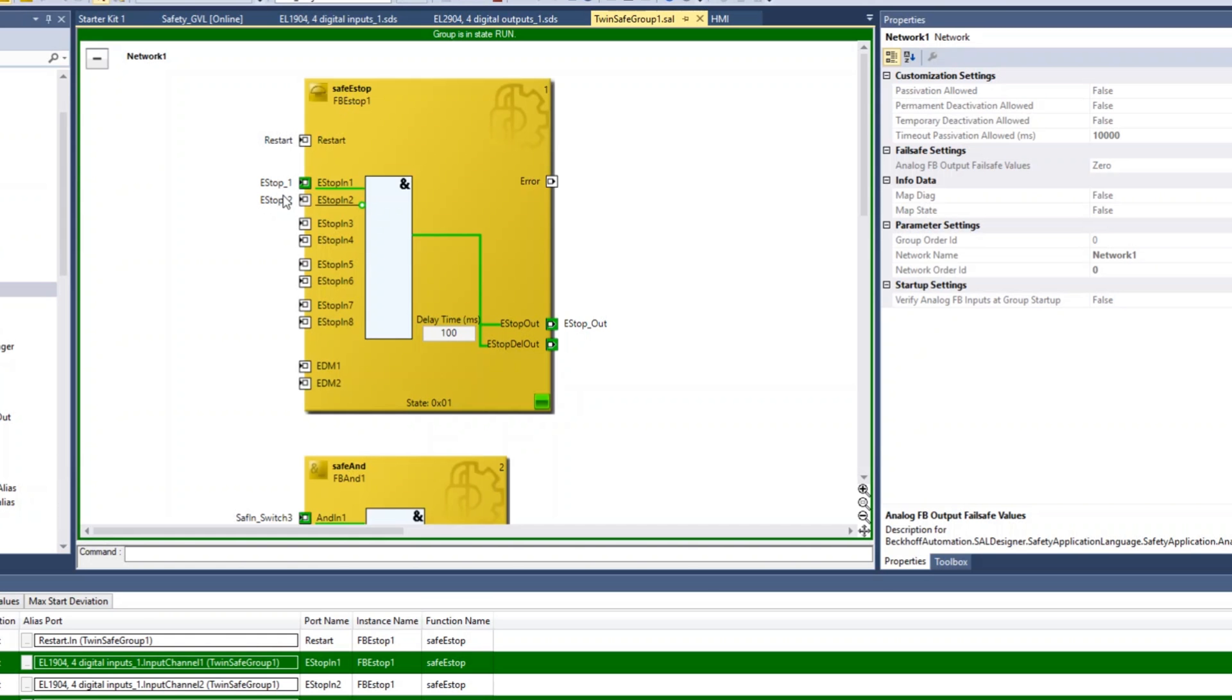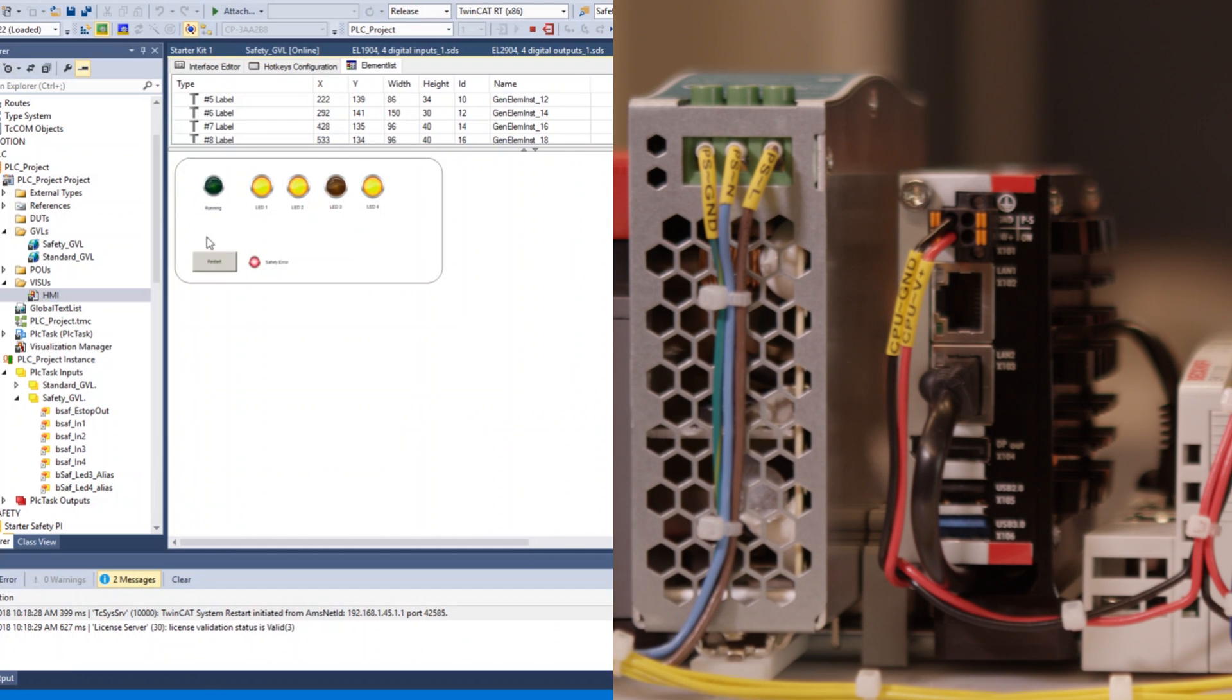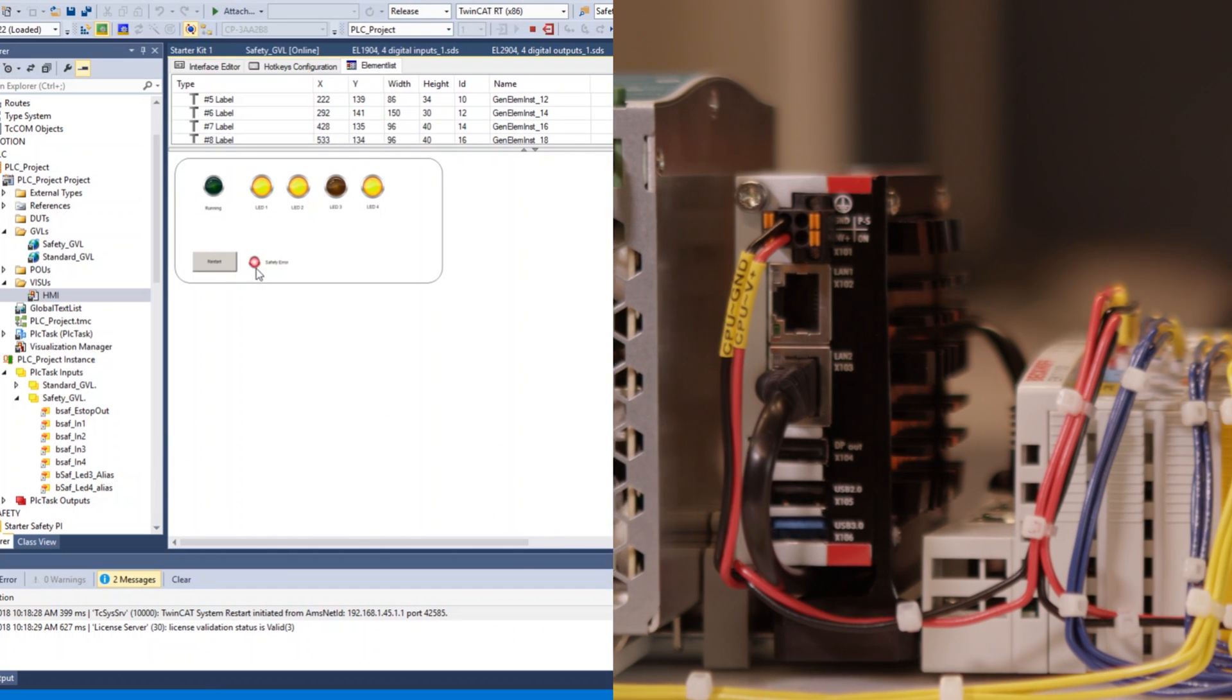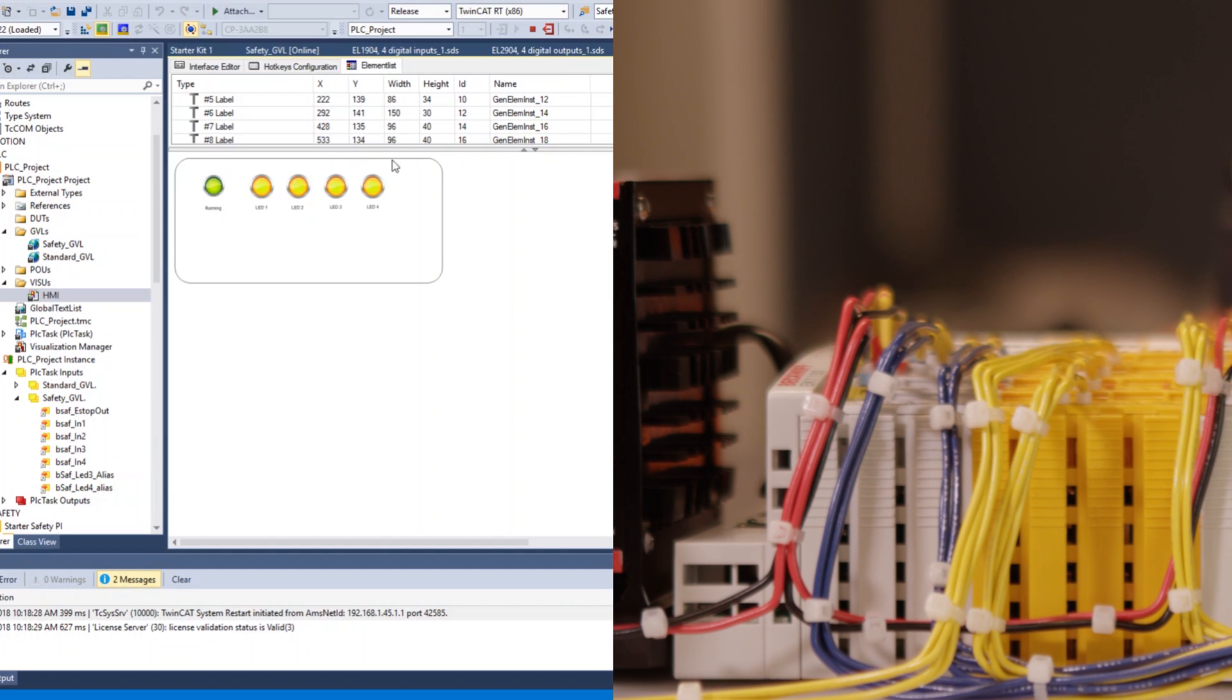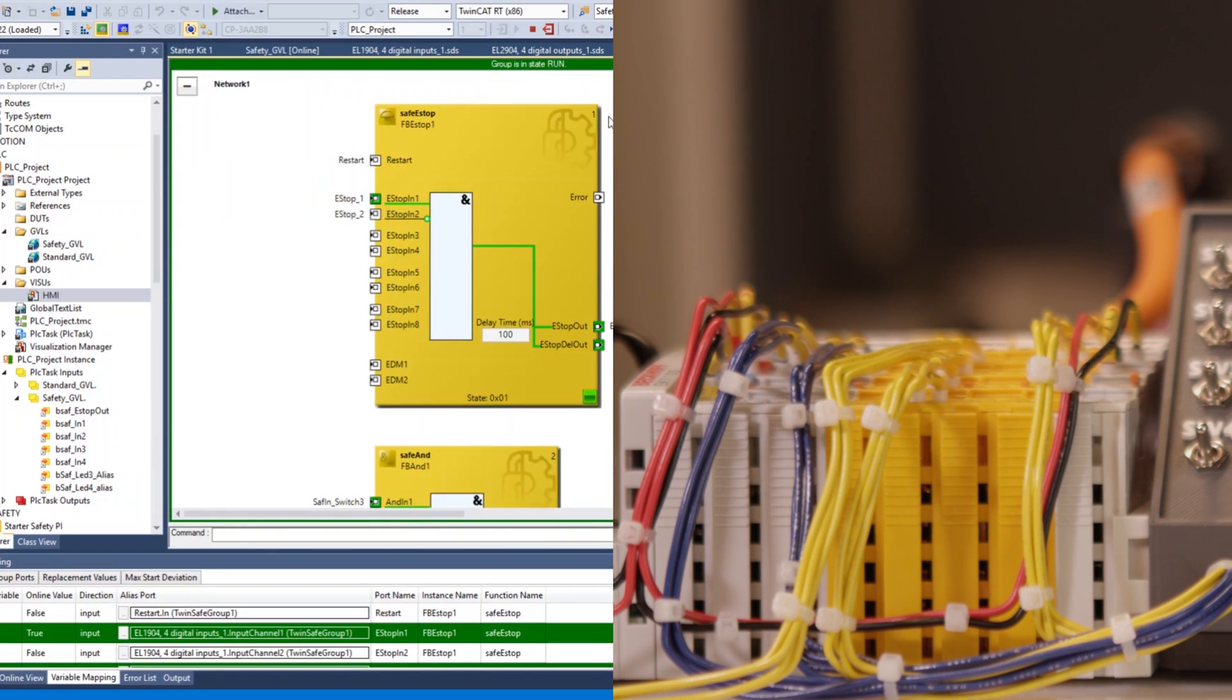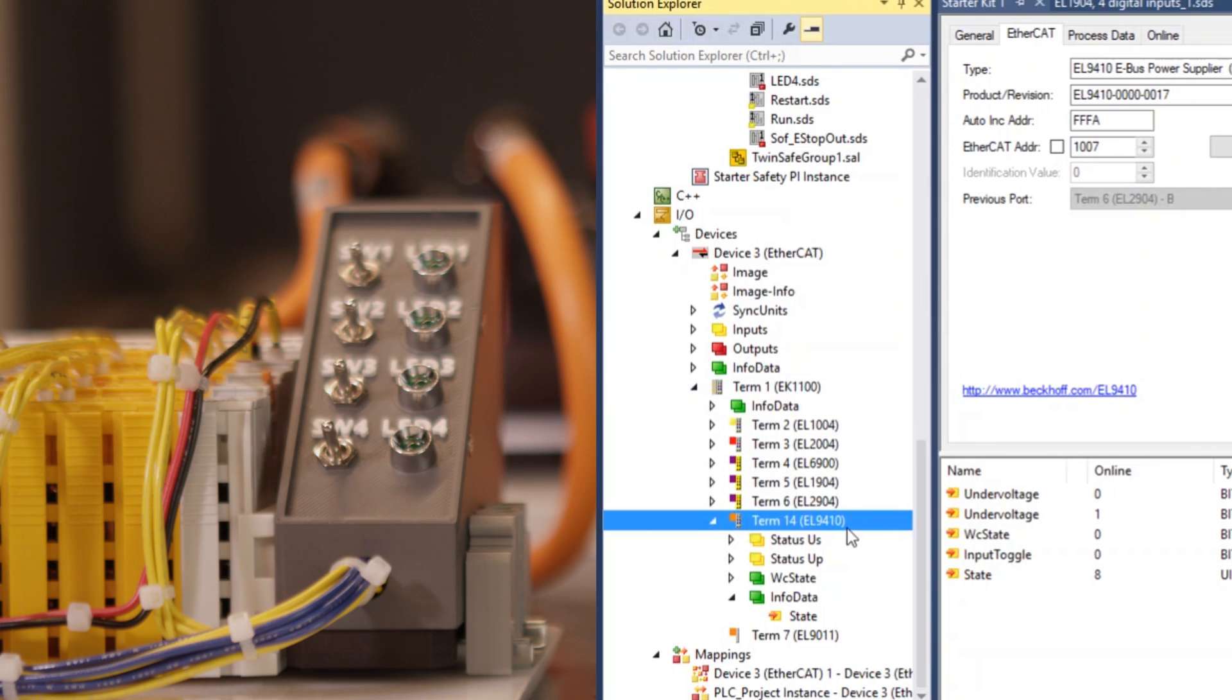Learn the basic TwinSafe programming, emergency stop and reset, delayed outputs, tying standard and TwinSafe modules, and see how TwinCAT HMI interfaces can be used as inputs and outputs.